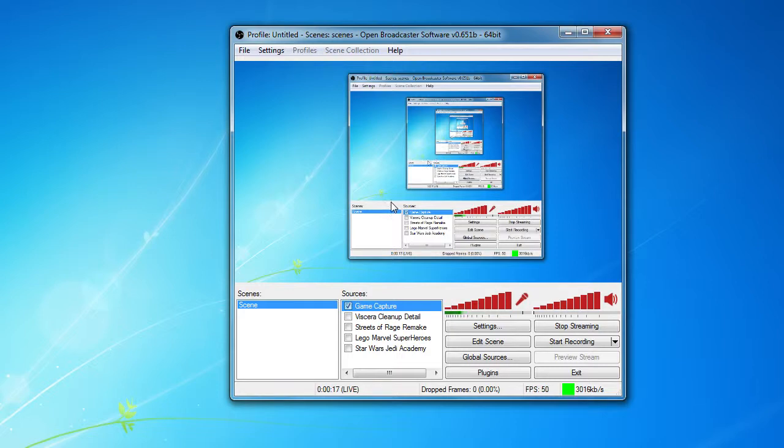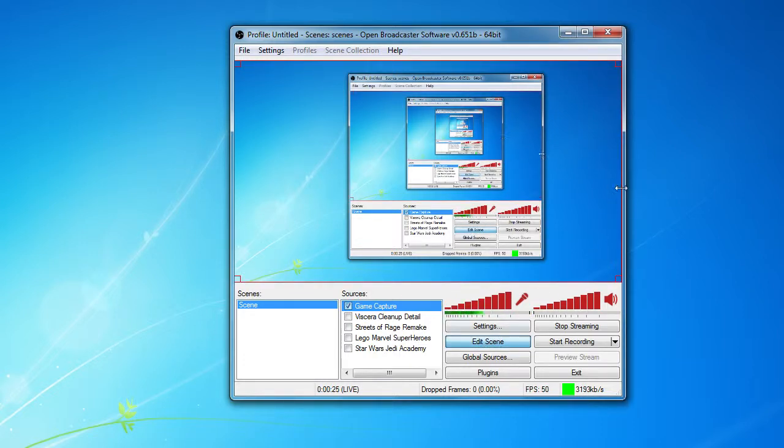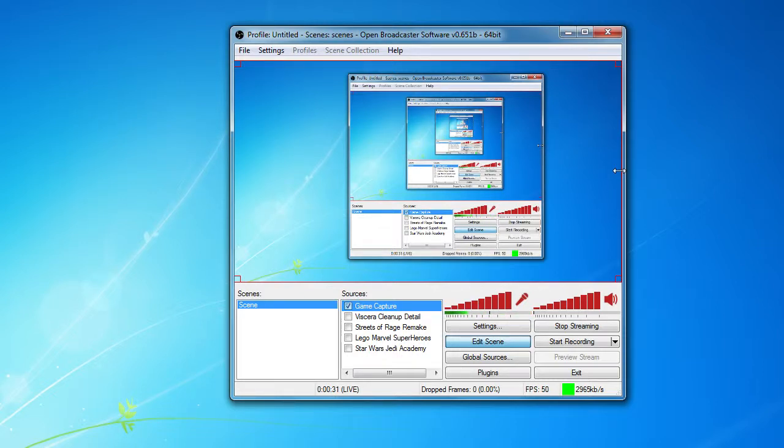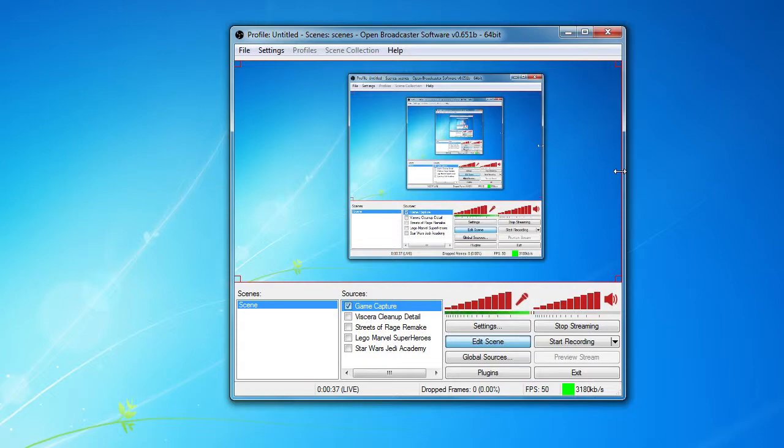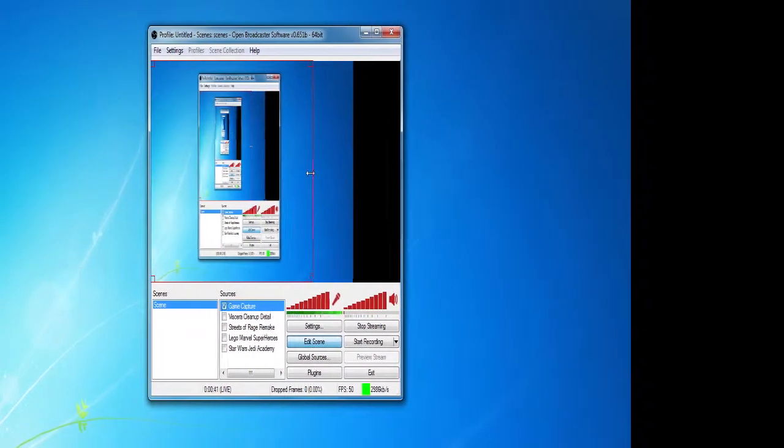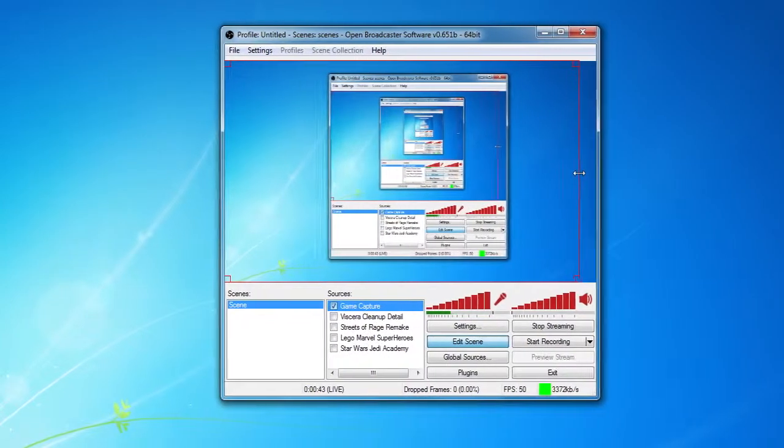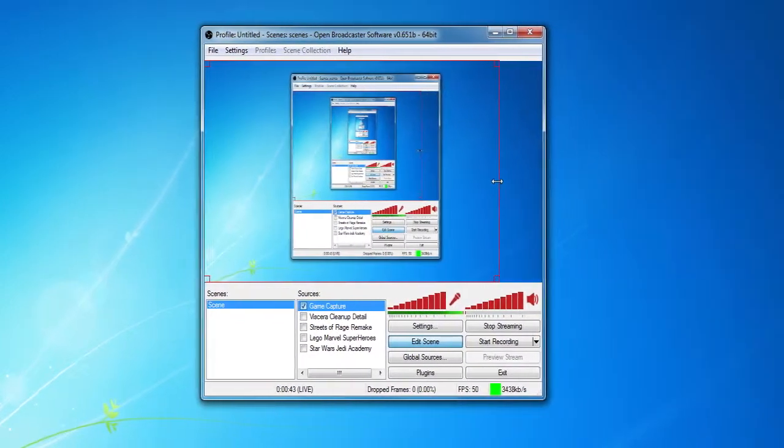For here you have to enable edit scene, right here, and then the red lines will appear. Now you hold down shift, the left shift key, and then you move on sides, left or right.